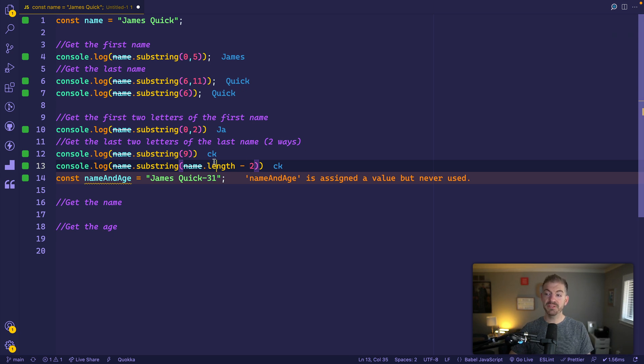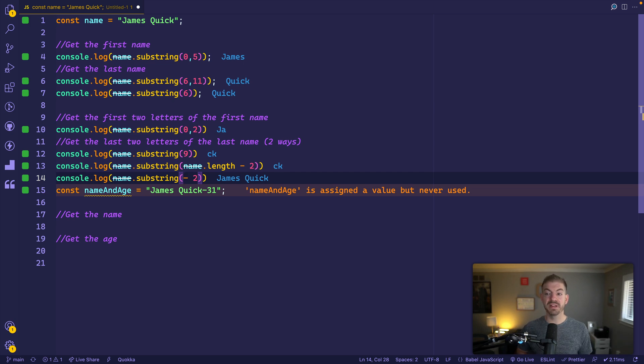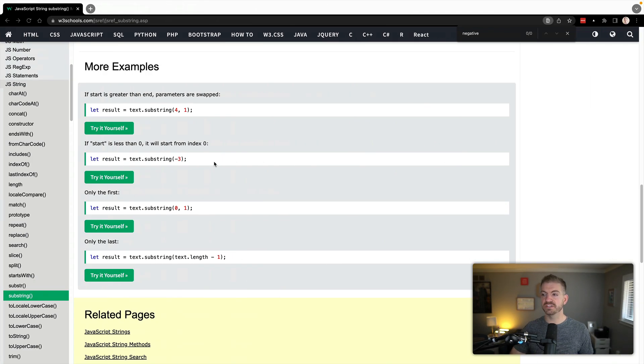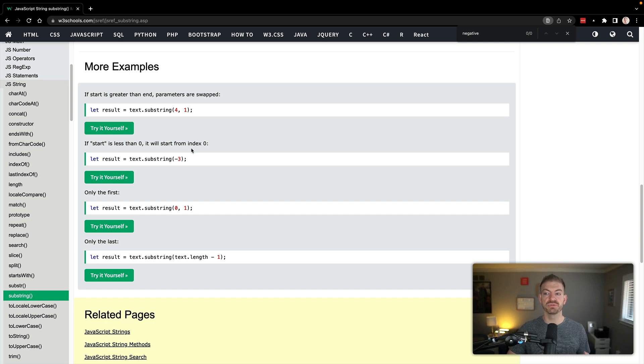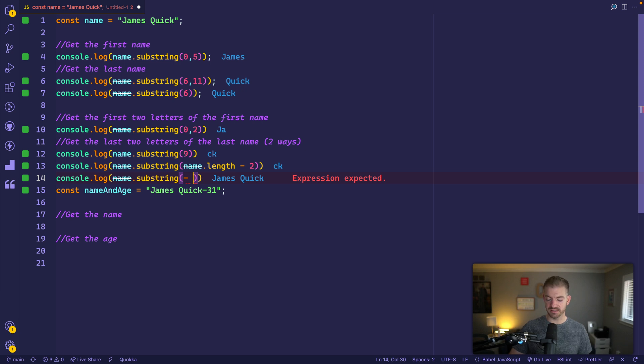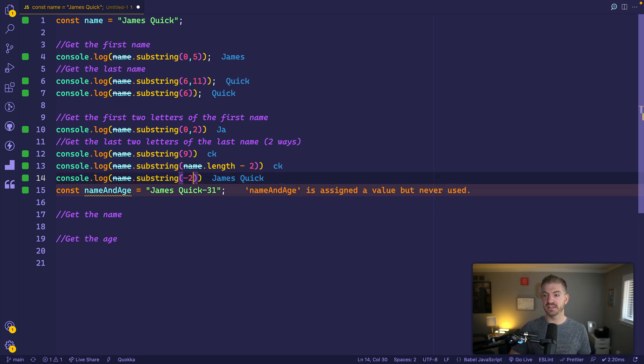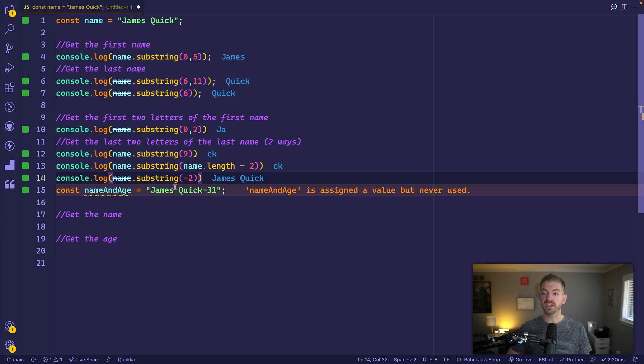Now, you may think you could just put in here a negative number, so negative two. But in this case, it doesn't actually work that way. If you look at the documentation, if start is less than zero, it will just start from index zero. So this is the equivalent of just starting at zero and then going all the way through. So it's not what we'd want in this case.